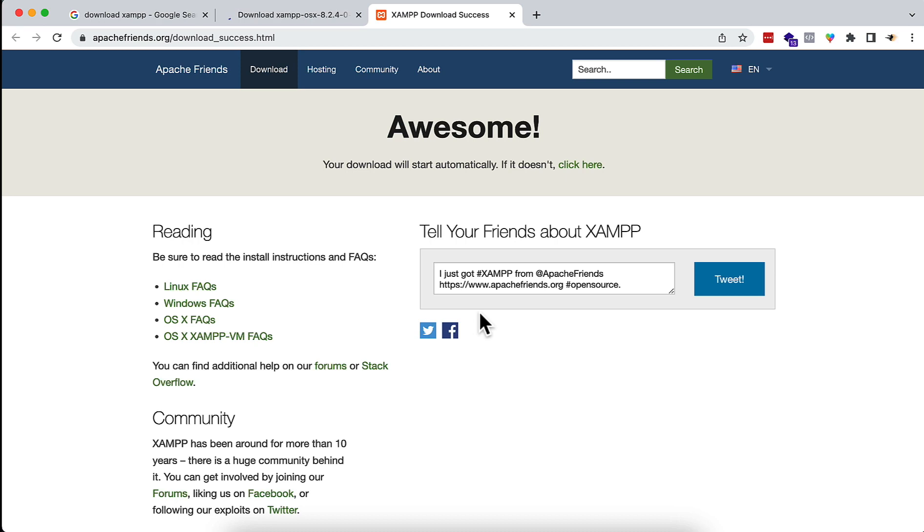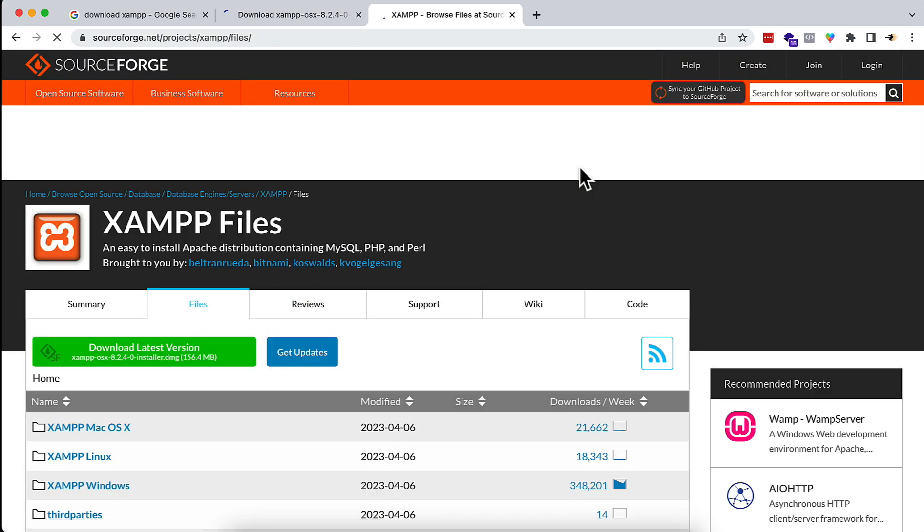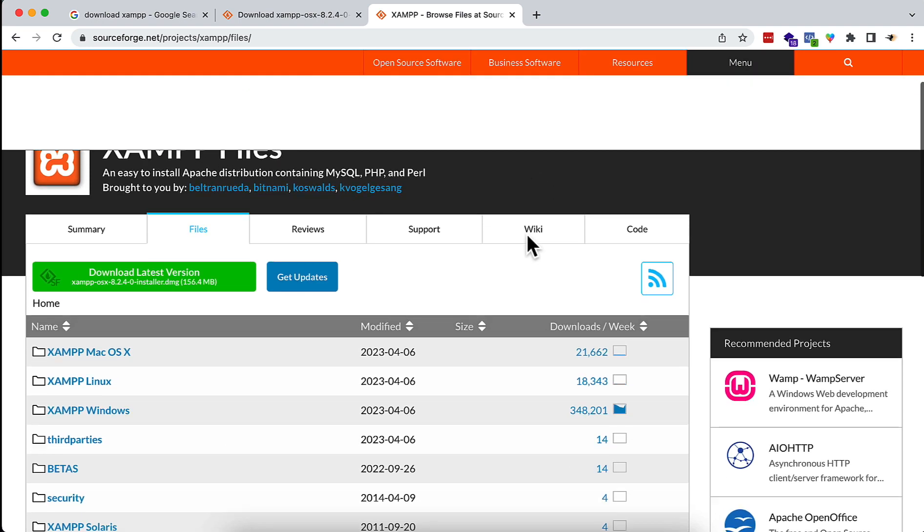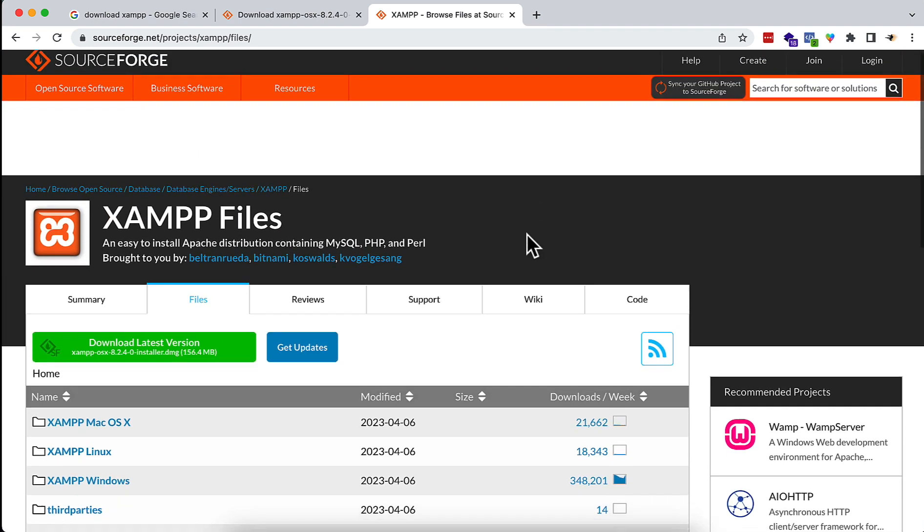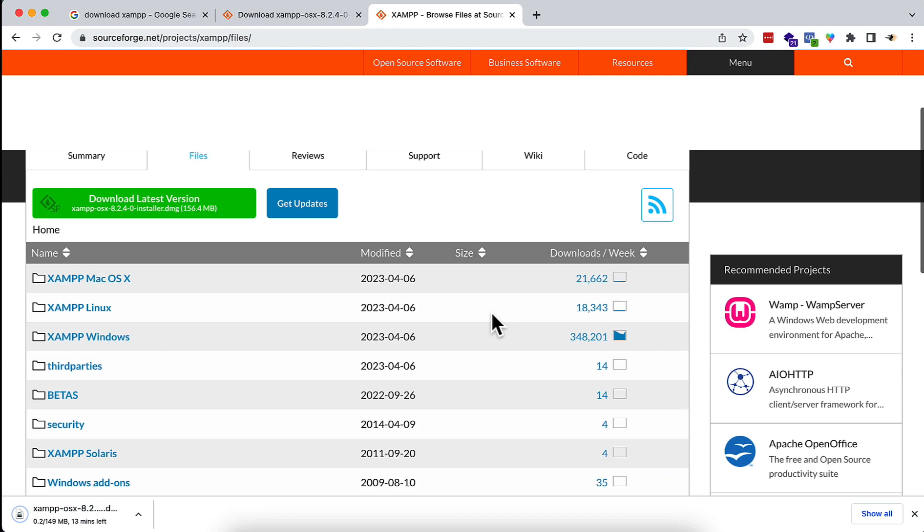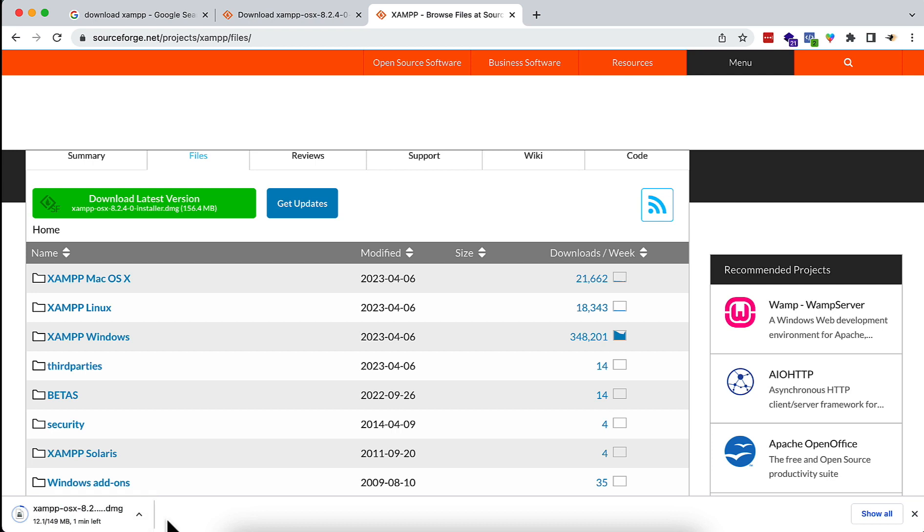I am going to download XAMPP for PHP 8.2. Just wait for some time and the download will be started. You see that the download has been started. Now just wait for some time; it will be downloaded.